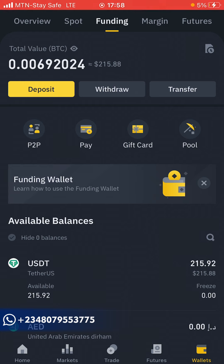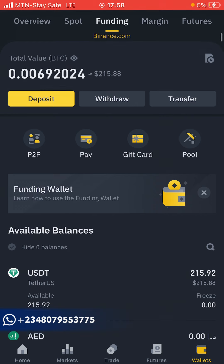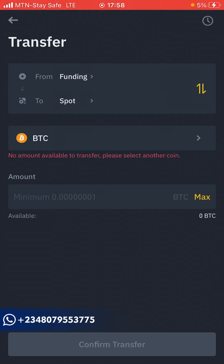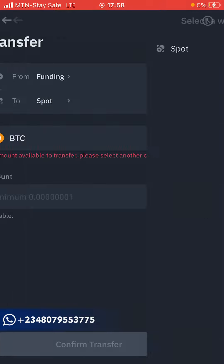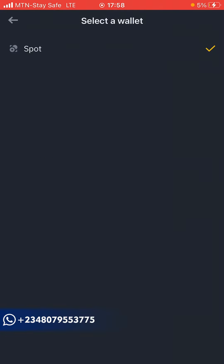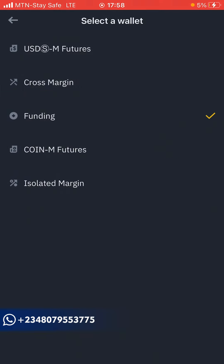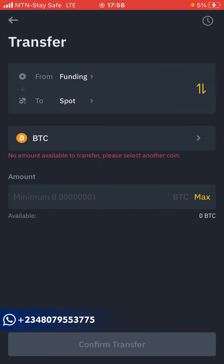On the funding wallet you can see Overview, Spot, and Funding. What you want to do — if the money is in your funding wallet — is first move it to your spot wallet. On my funding wallet I have a total of 215.85 USDT. Click on Transfer. You'll see 'Funding transfer from Funding to Spot' — that's what you want. In case you have a different option, you can click the dropdown menu to select the wallet you want to fund.